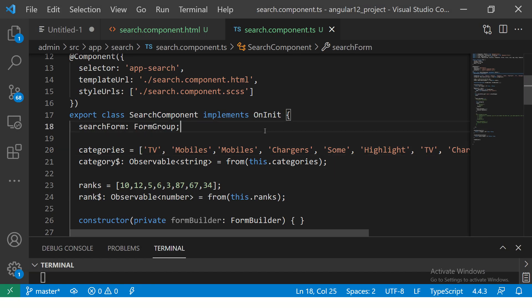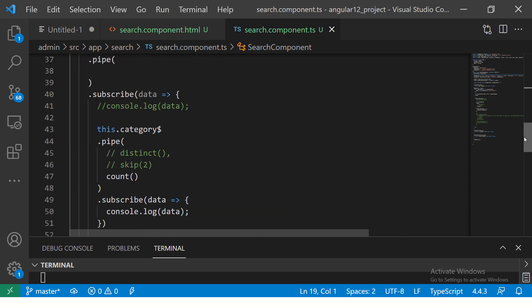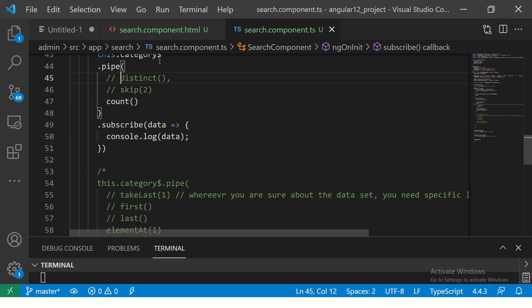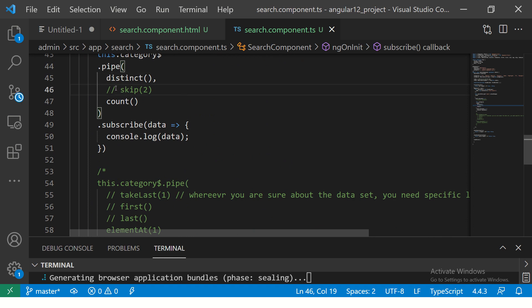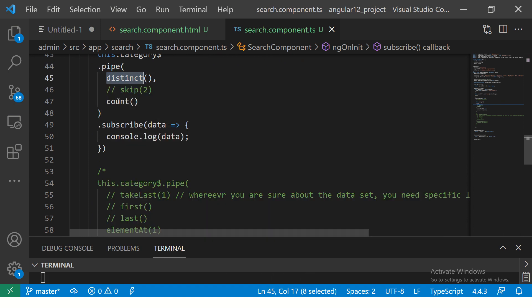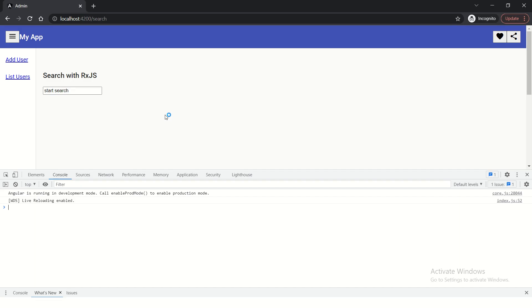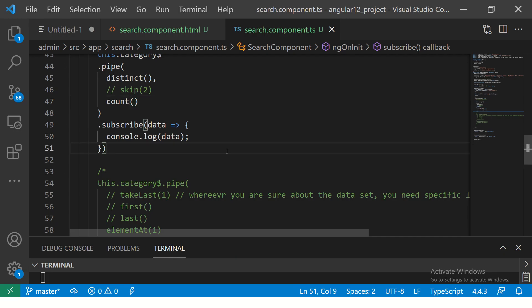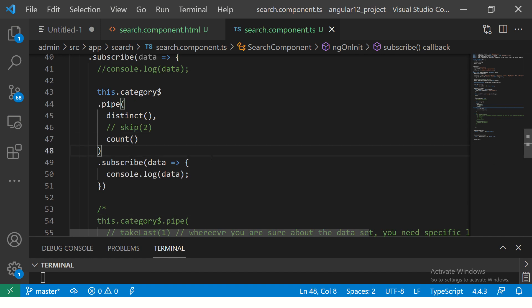But let's say our requirement is to get all the unique values and then count how many there are. You can add the distinct operator along with COUNT. So now it will give you all the unique values and then give you the COUNT. You can see here it now says 6 because 4 values are repeated. This is yet another very important operator, especially when you are doing data filtering — you will find that you use multiple operators together to get the exact desired value.